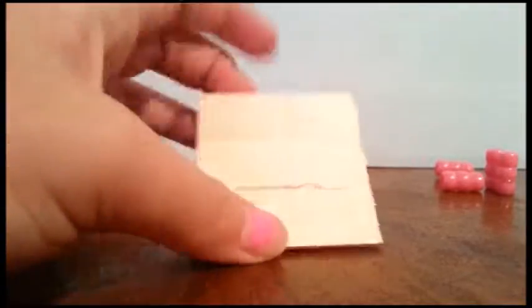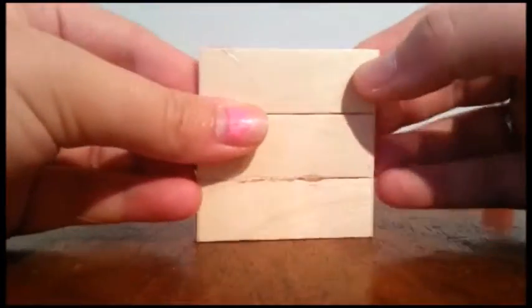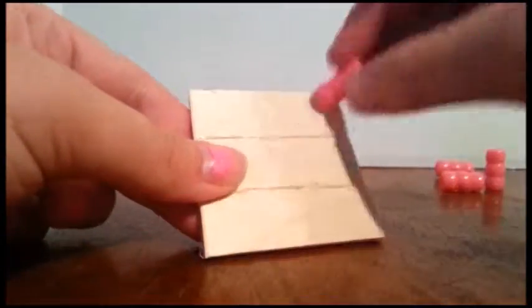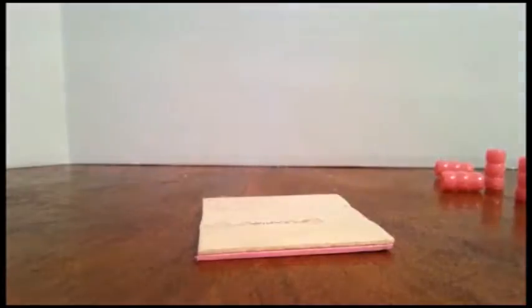And we are going to hot glue the legs on. So what you're going to do is put hot glue on each corner, and glue the legs, and then you'll be done. So, let's do that, and that is the last step.